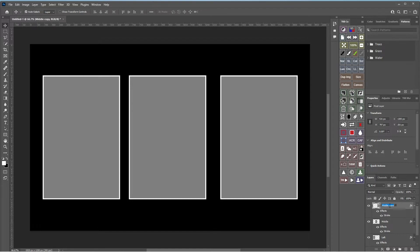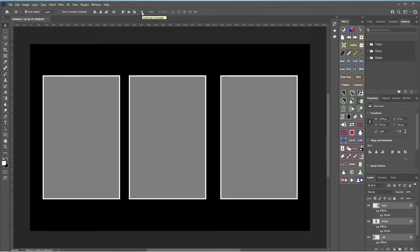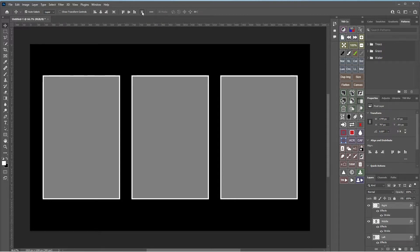Rename that one 'right.' To make sure the distances are equal, select all three layers by holding Shift and clicking each one in the layers panel, then click the Distribute Horizontally icon. That makes everything perfectly symmetrical.